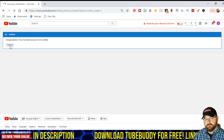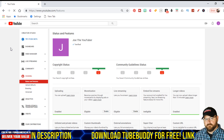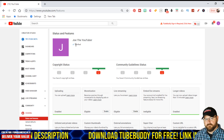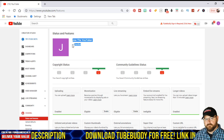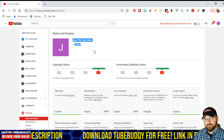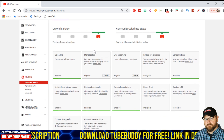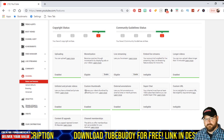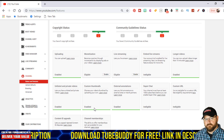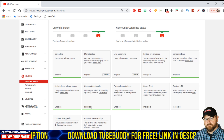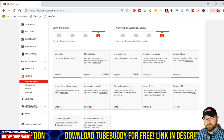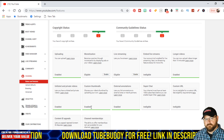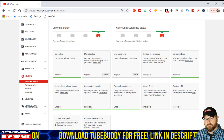So now if we click continue and we go back to our screen here, we'll see that it says verified. And if we scroll down, custom thumbnails is now enabled. That's all you have to do to enable custom thumbnails.